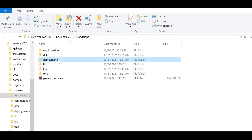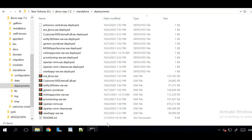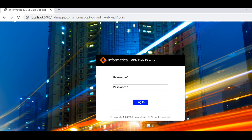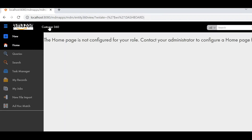The server is up now. We can verify from the deployments folder — all files are in deployed state. We can refresh the link and see that the logo has been changed for the login page. Now we will log into the application. The application logo has also been changed. This is how we change the logo for the C360 login page and C360 application.